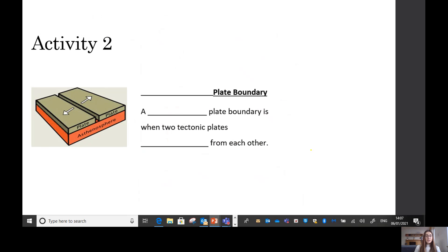For your second activity you have three mini paragraphs to complete about the three different plate boundaries. You have words on the sheet to help you. For the title of the first one, decide whether it is divergent, convergent, or transform, then complete the sentences. If you don't have easy access to the sheet, you can write them down. I look forward to seeing all of your geography work on SeeSaw. Have a good rest of your day, Year 4, and I look forward to our next geography lesson where we will be looking at earthquakes. Don't forget to practise your plate boundary actions!